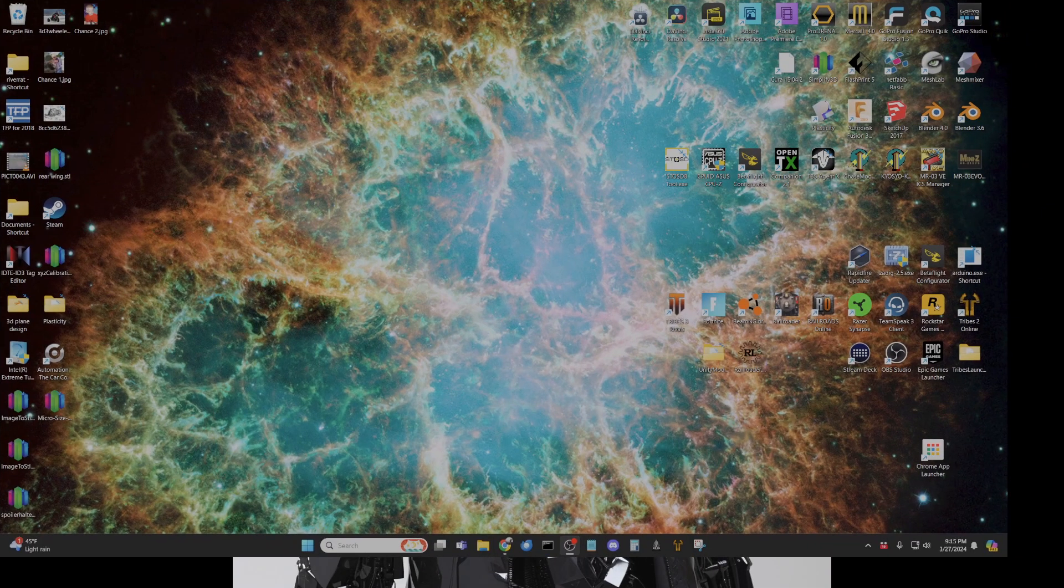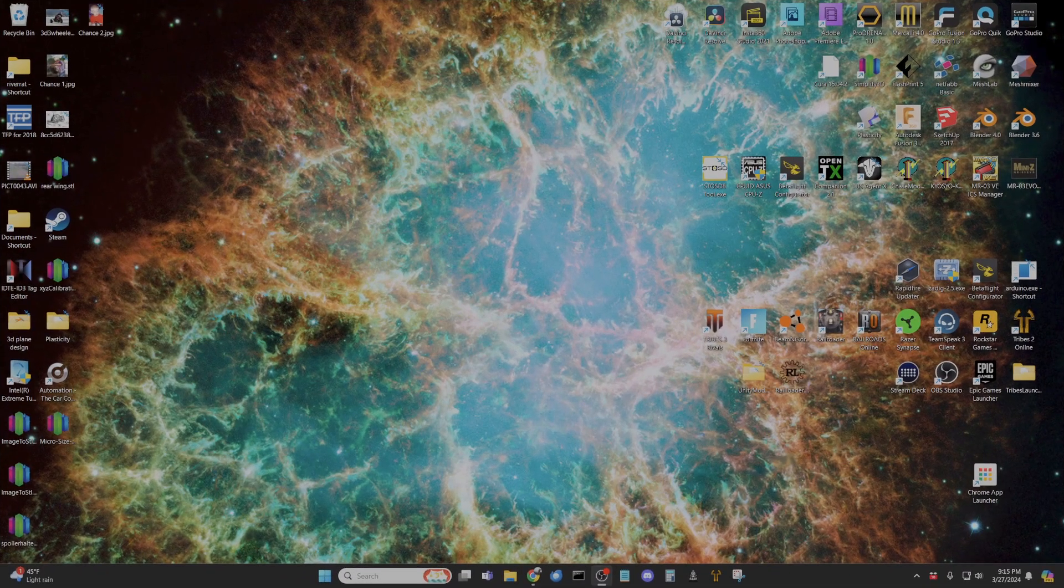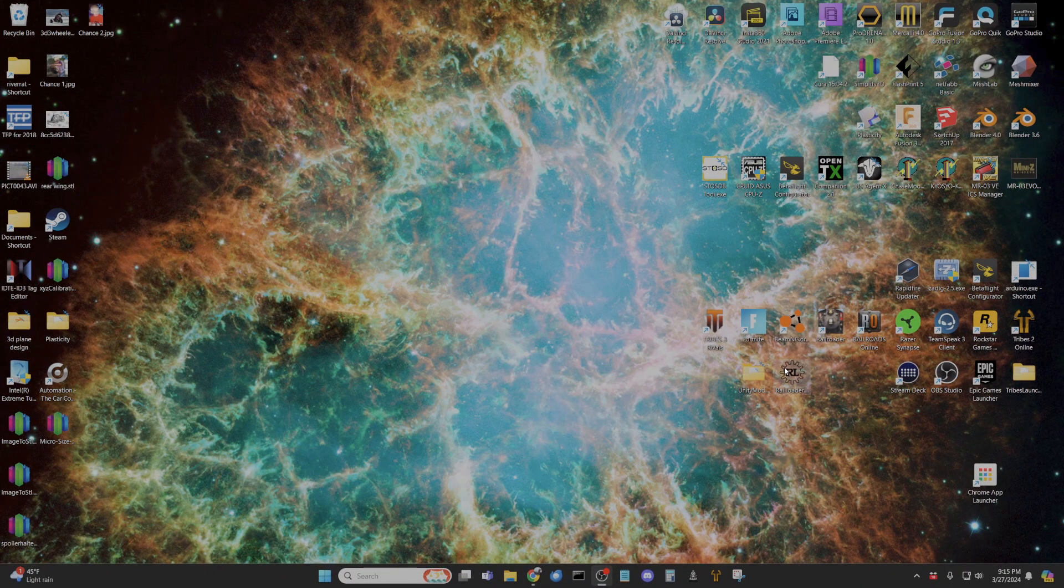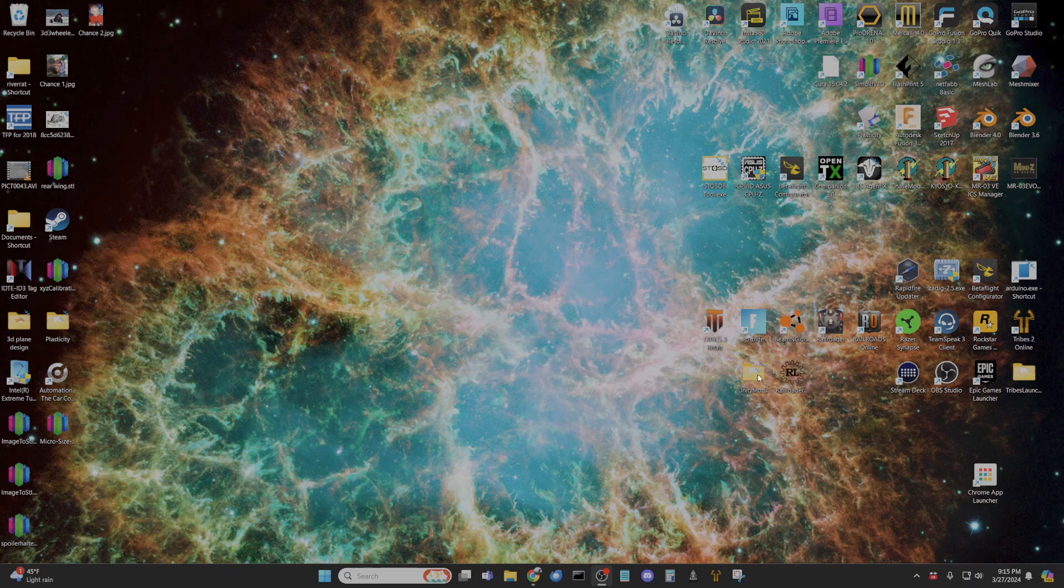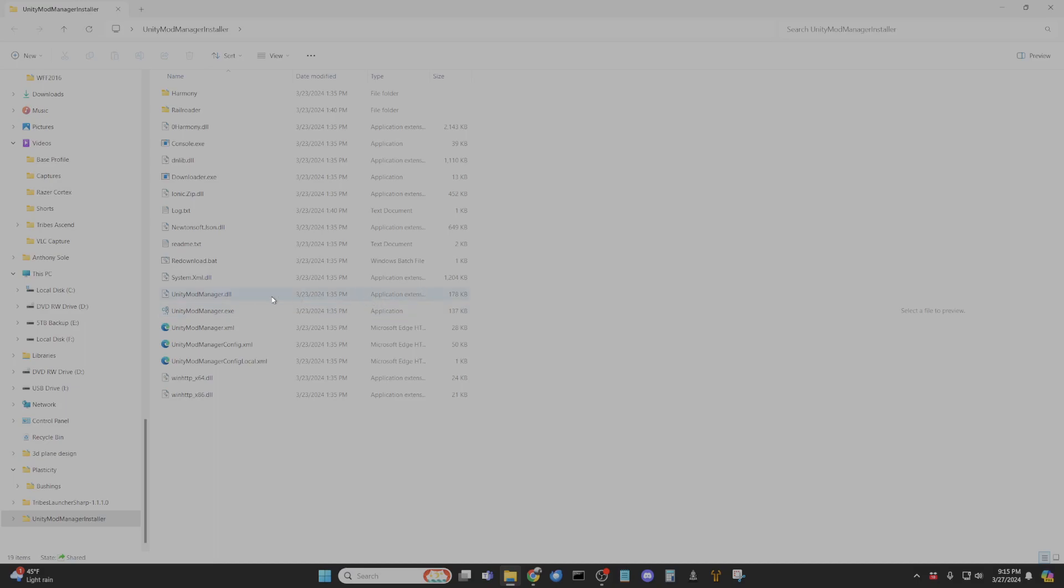Get this scaled right so you can see what I'm doing. You're going to have Unity Mod Manager, here's the folder. Open it up and run Unity Mod Manager exe.